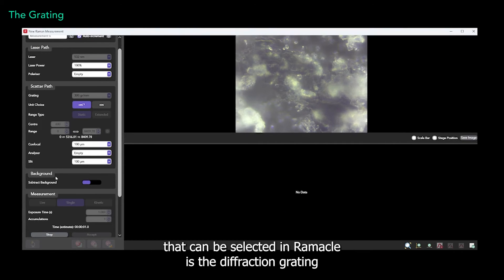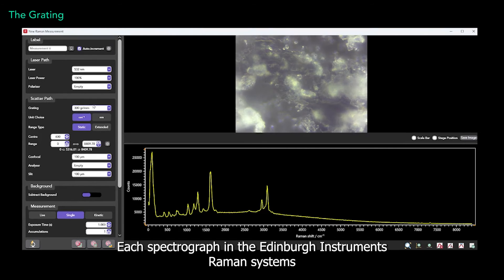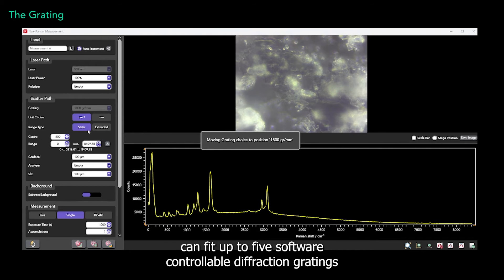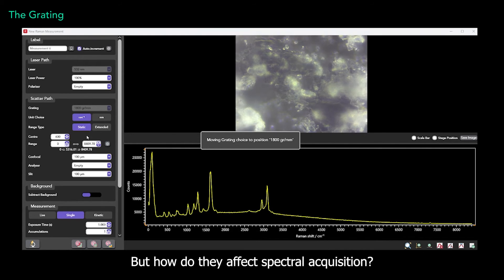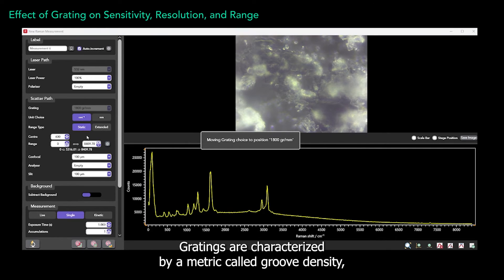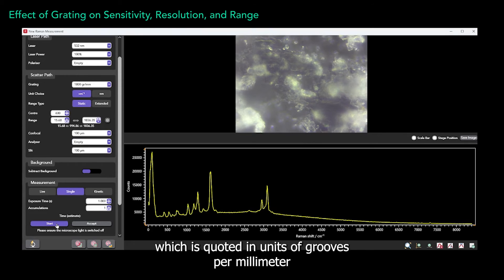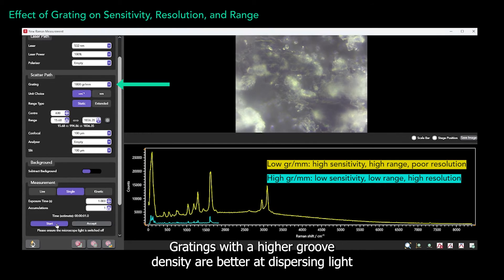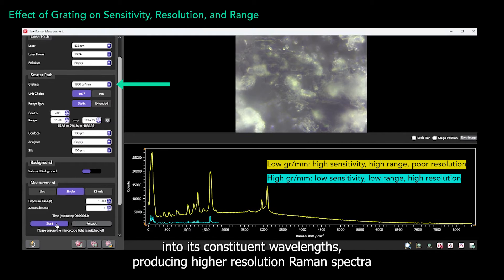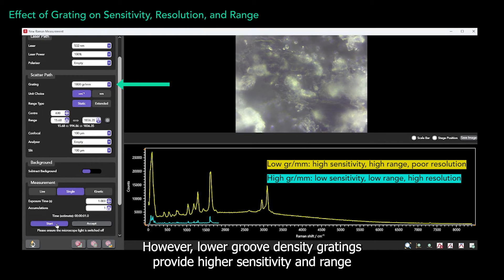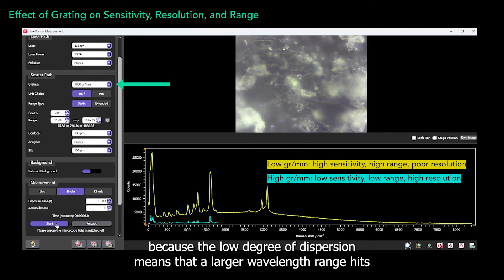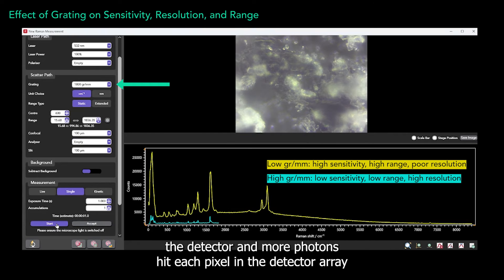The next component that can be selected in Ramico is the diffraction grating. Each spectrograph in the Edinburgh Instruments Raman systems can fit up to five software-controllable diffraction gratings. Gratings are characterised by a metric called groove density, which is quoted in units of grooves per millimetre. Gratings with a higher groove density are better at dispersing light into its constituent wavelengths, producing higher resolution Raman spectra. However, low groove density gratings provide higher sensitivity and range, because the low degree of dispersion means that a larger wavelength range hits the detector, and more photons hit each pixel in the detector array.